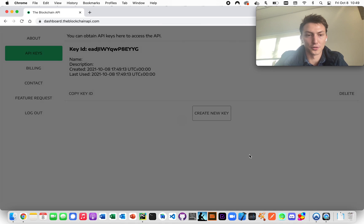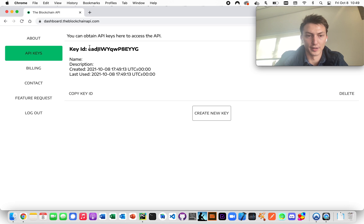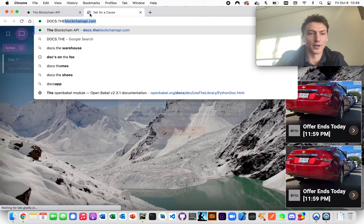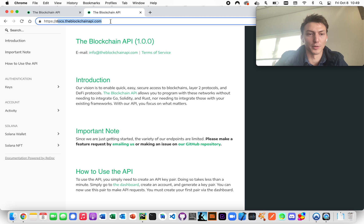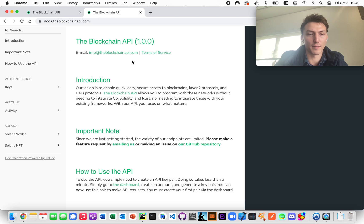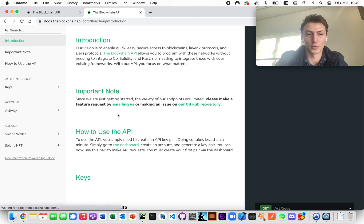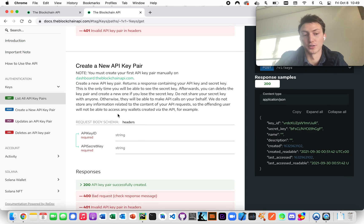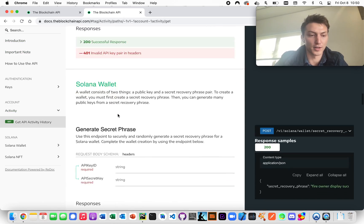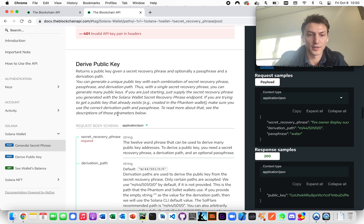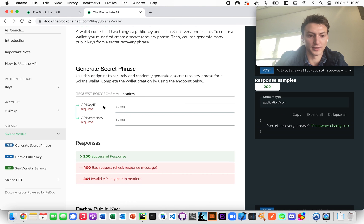Now we can close this — we don't have access to the secret key anymore. Now we're going to go to the docs at docs.theblockchainapi.com. This is everything we need to continue. The first thing is we just want to create a wallet. You don't actually have to use an existing wallet if you don't want to.